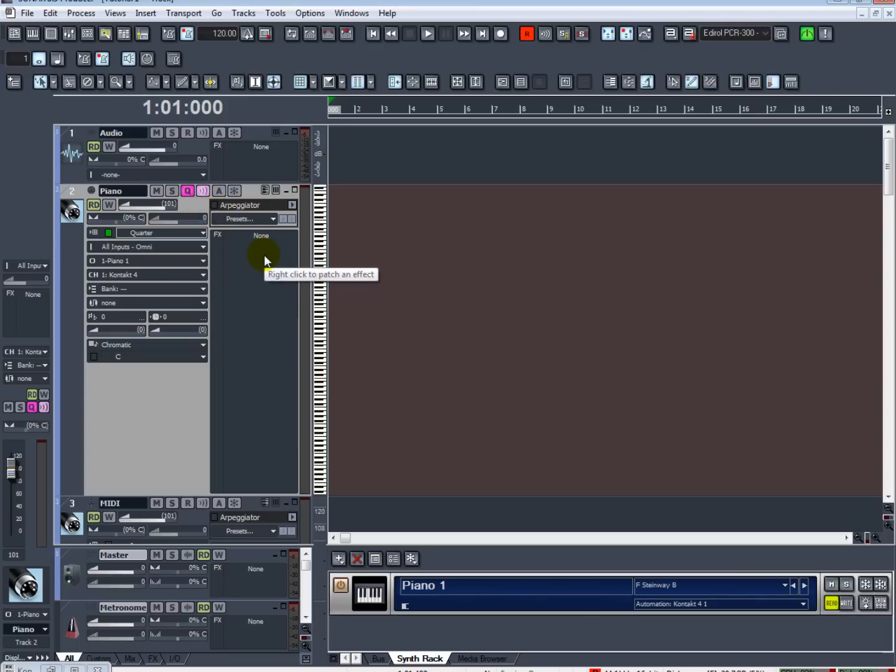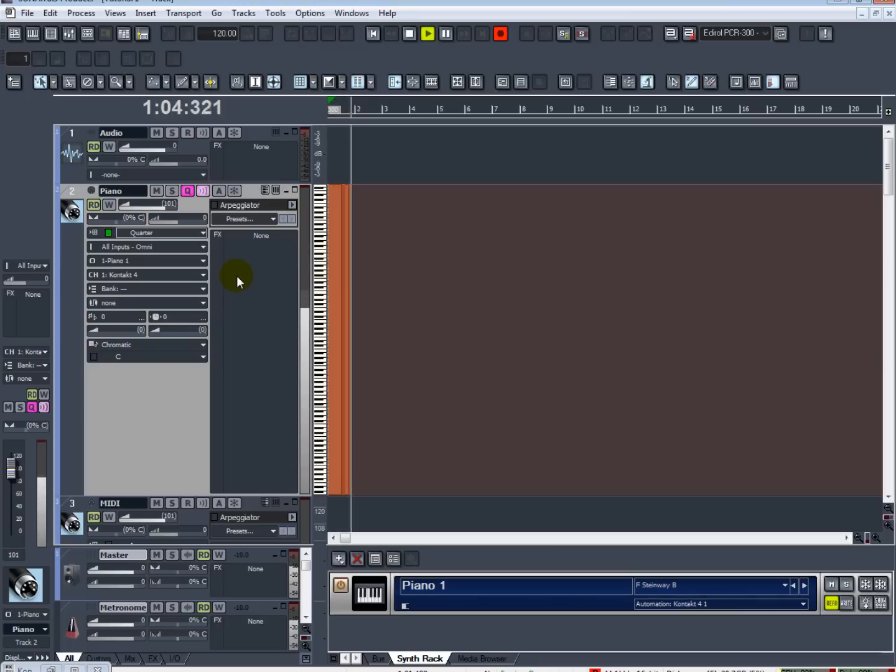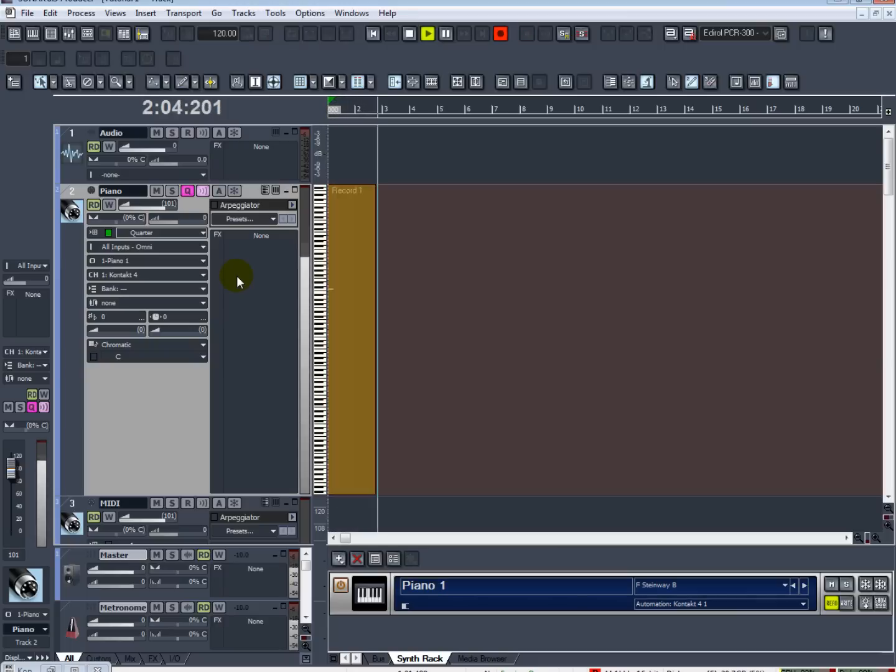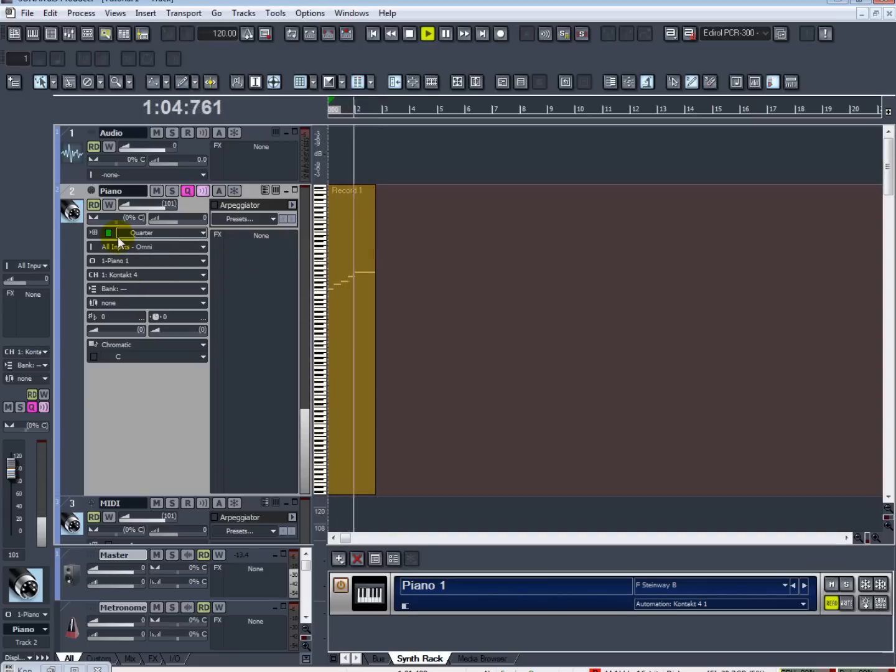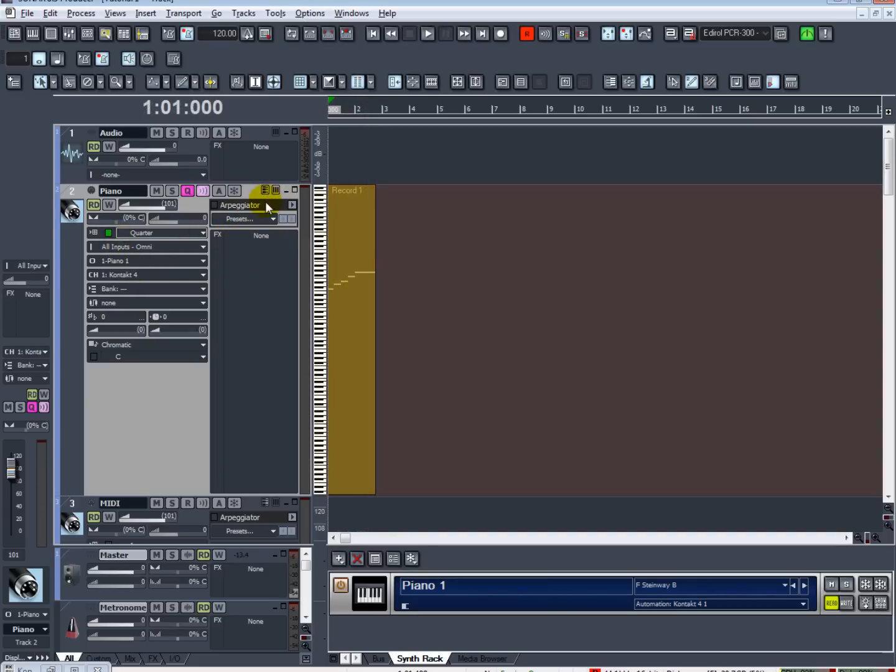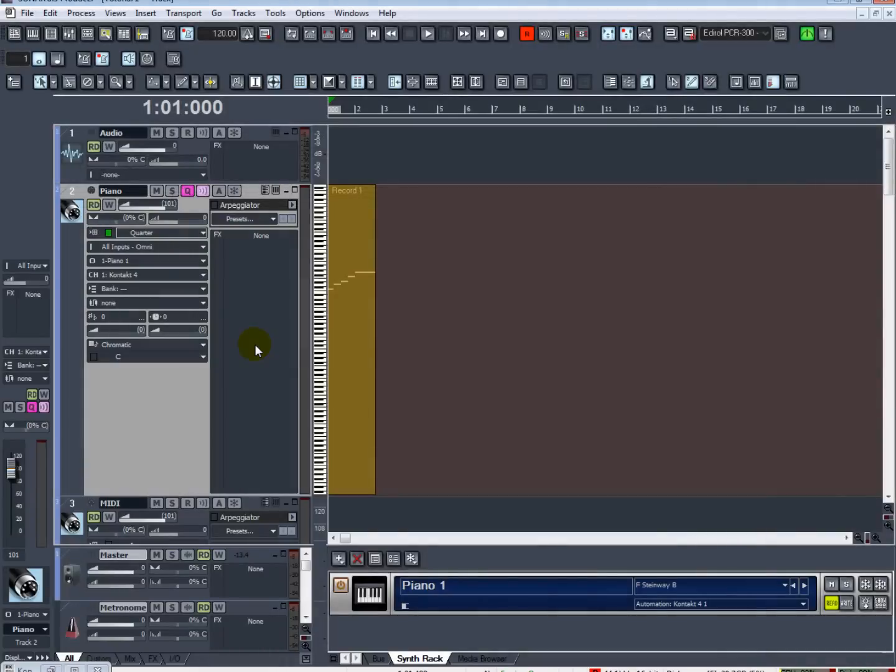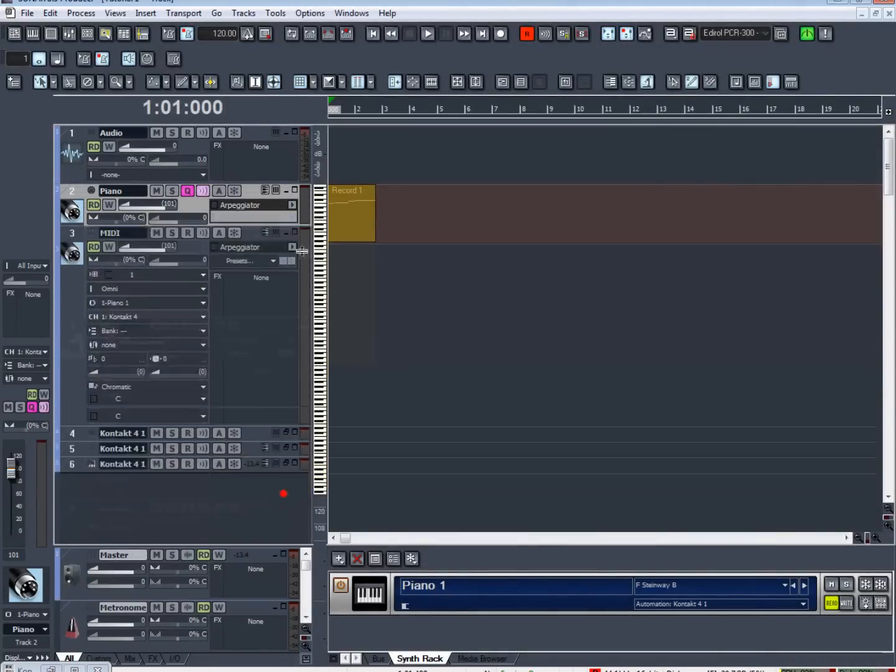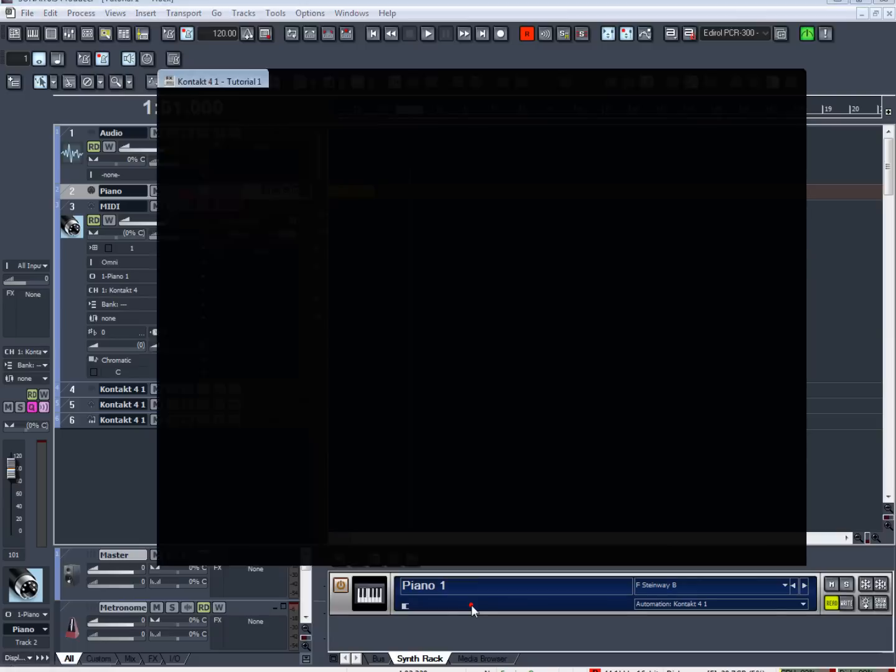Once you've recording-enabled the track, go ahead and hit R for recording. You can see that the quantizing is automatically put it into quarter notes for me so I don't have to go back and edit those.